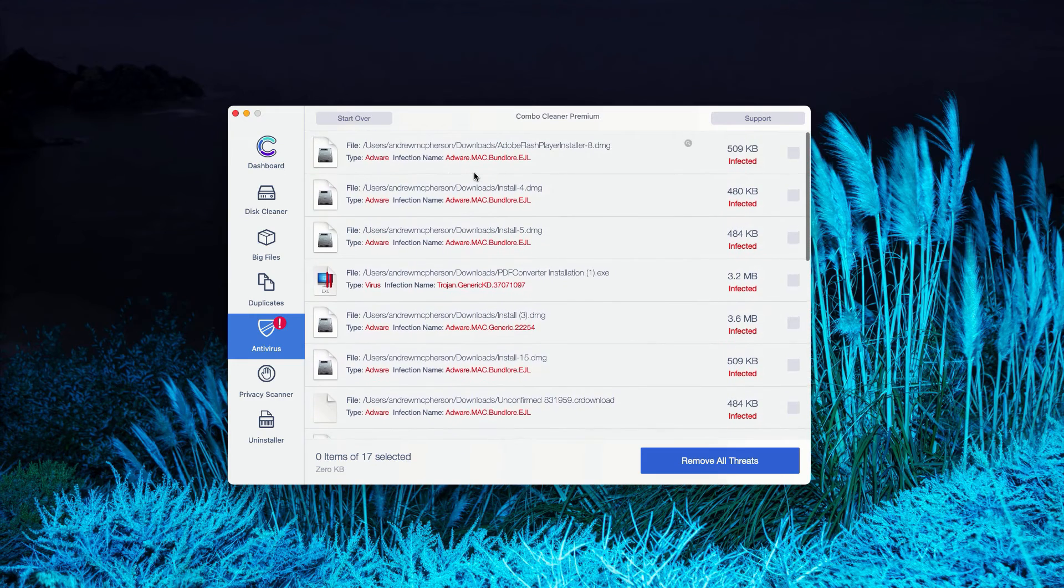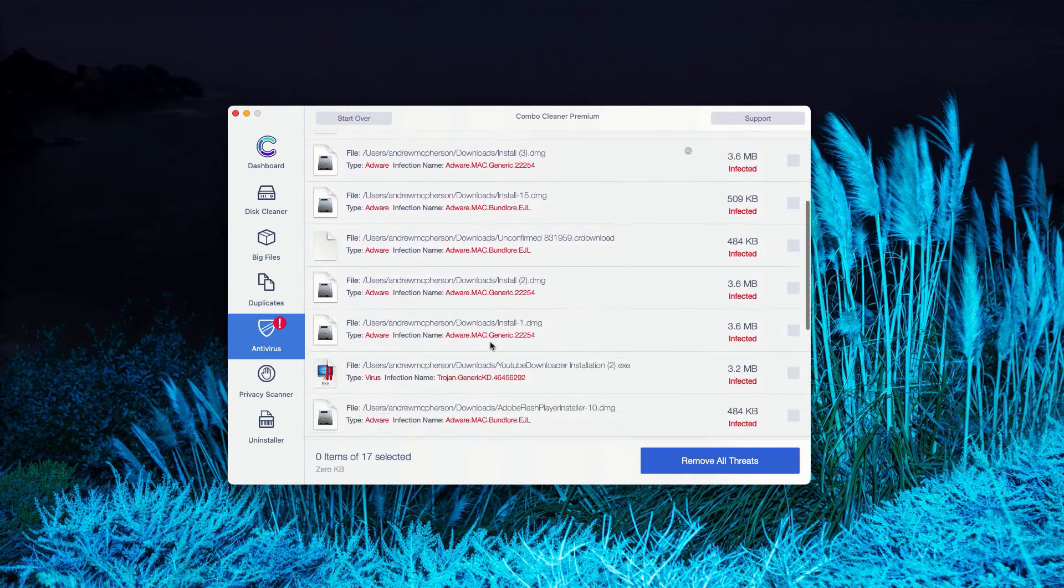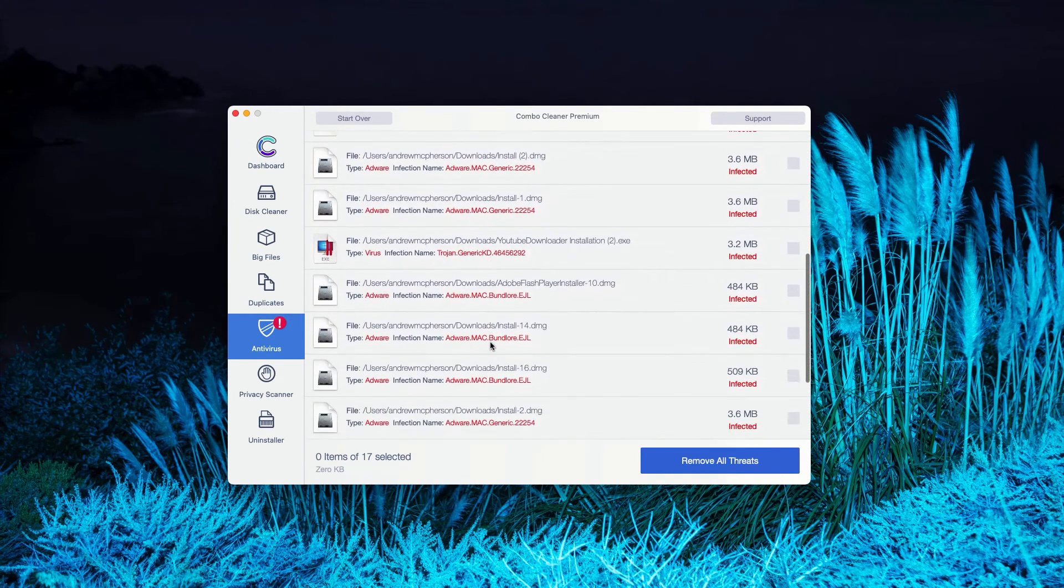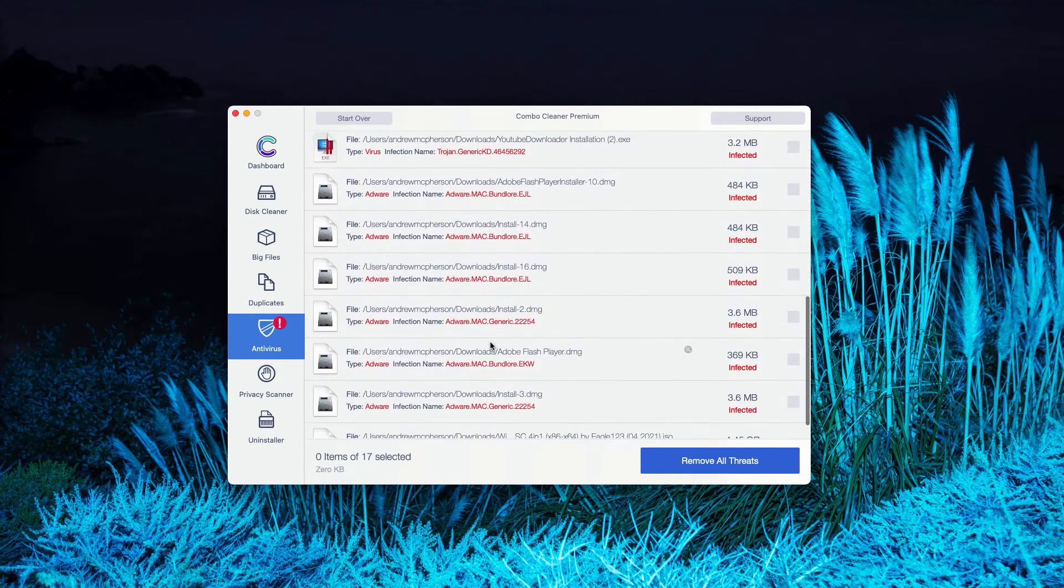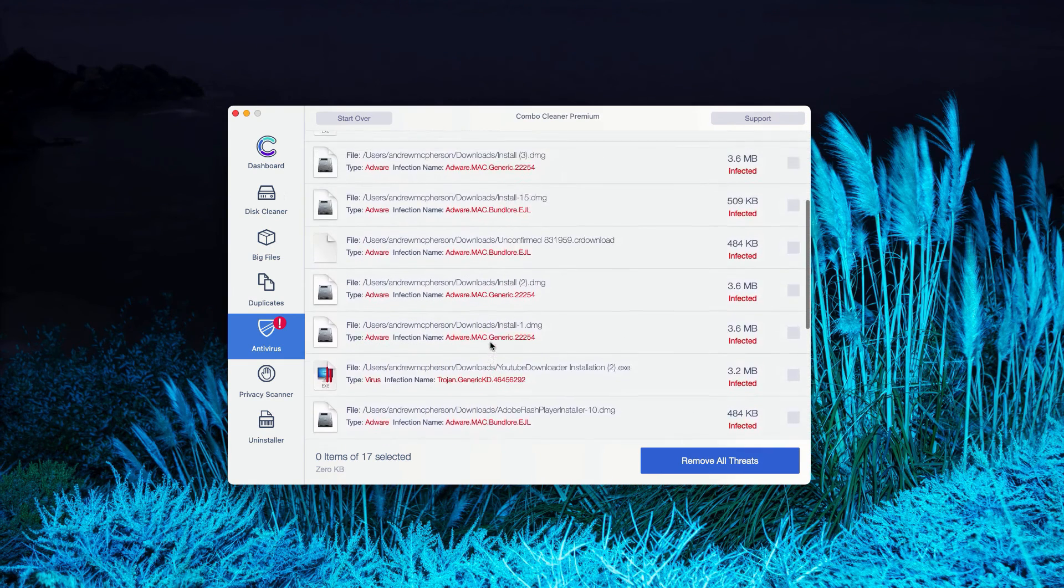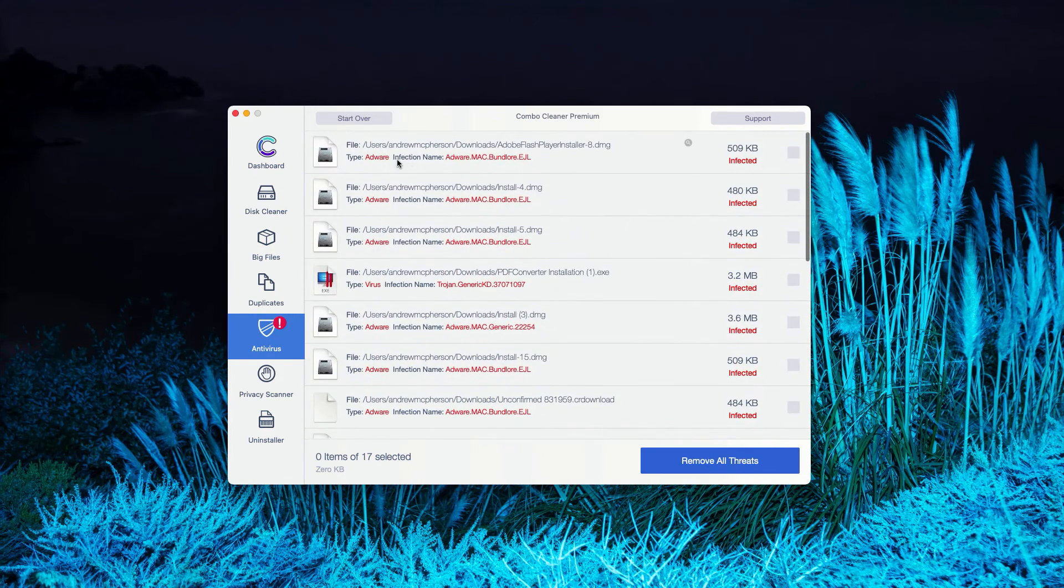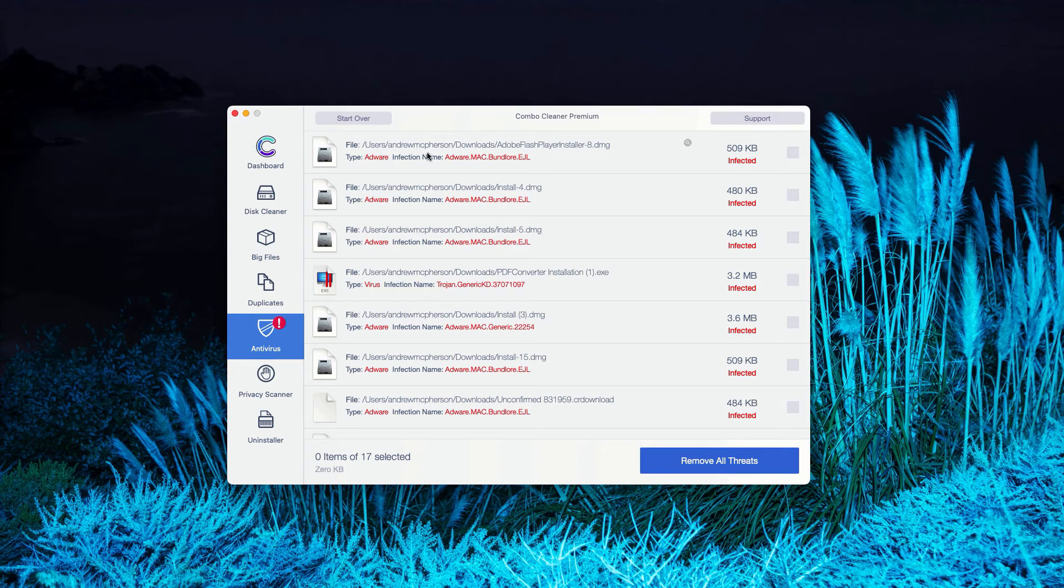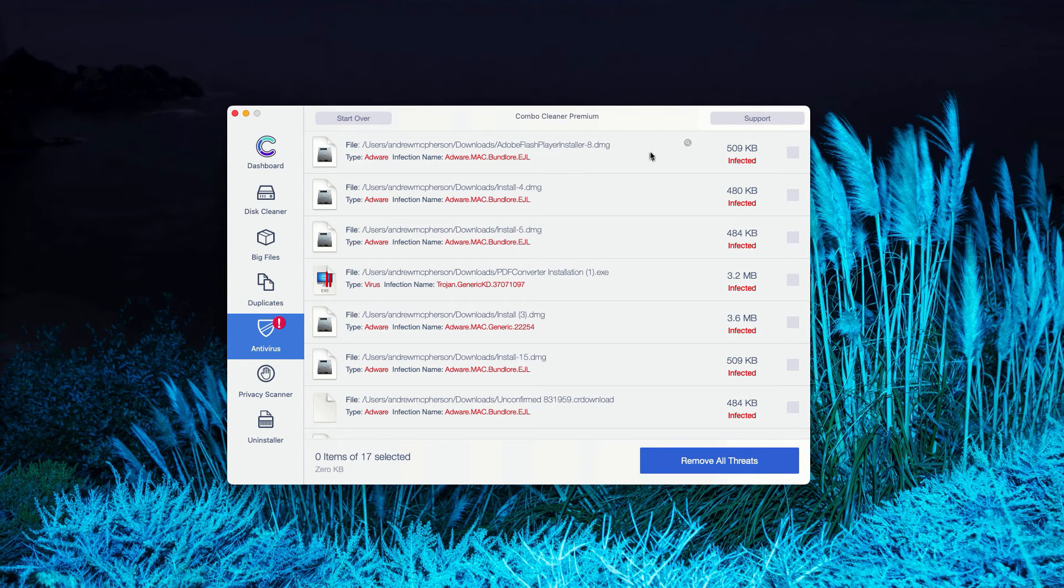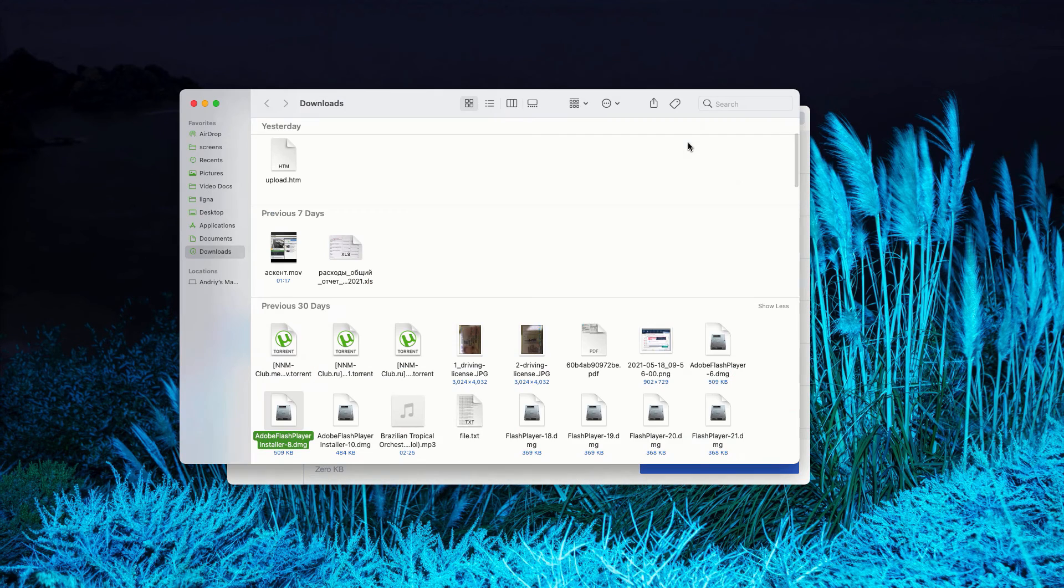As you can clearly see, this is the list of all threats that were found during the scanning. How to get rid of these threats manually? Of course, you can see the location of specific threat. Plus, you may click on this icon that says Show in Finder.